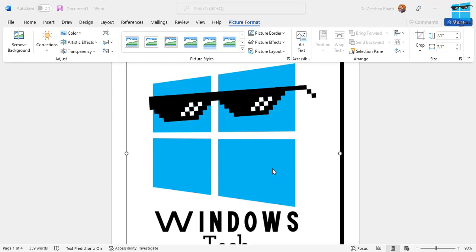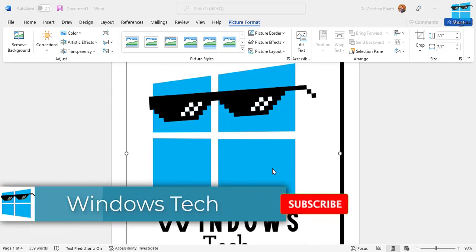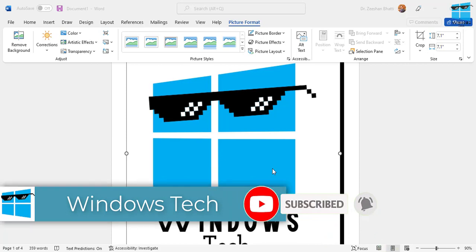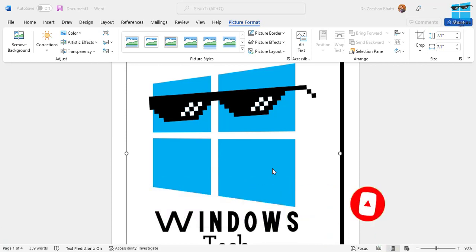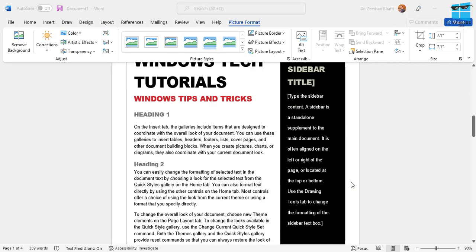But before you proceed, don't forget to hit that subscribe button and like. Let me know in the comments if it worked for you or didn't work for you. If it did work, leave your comments so people know this technique works. If it doesn't work, let me know in the comments so I can help you and try to resolve it in a different manner. Let's begin.